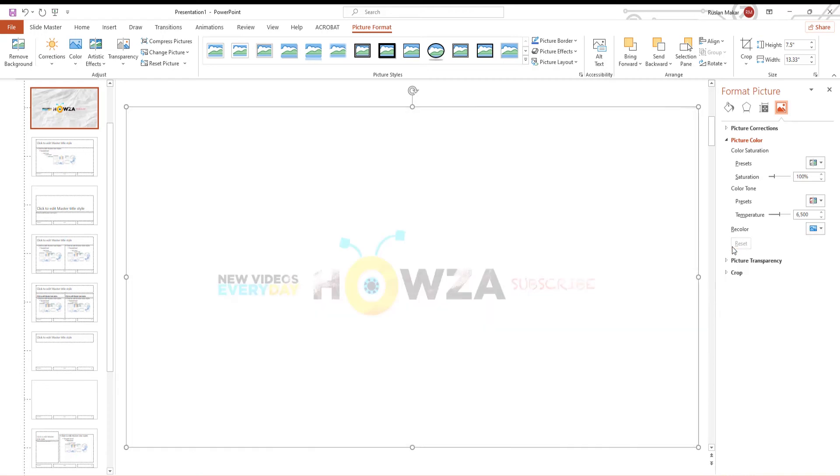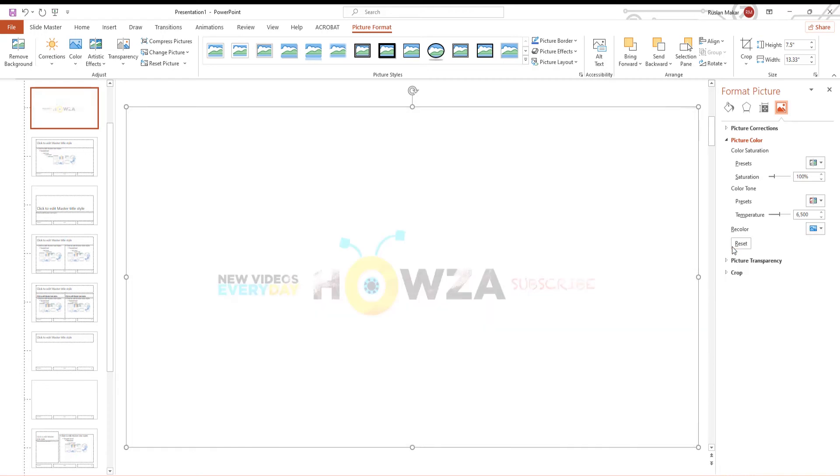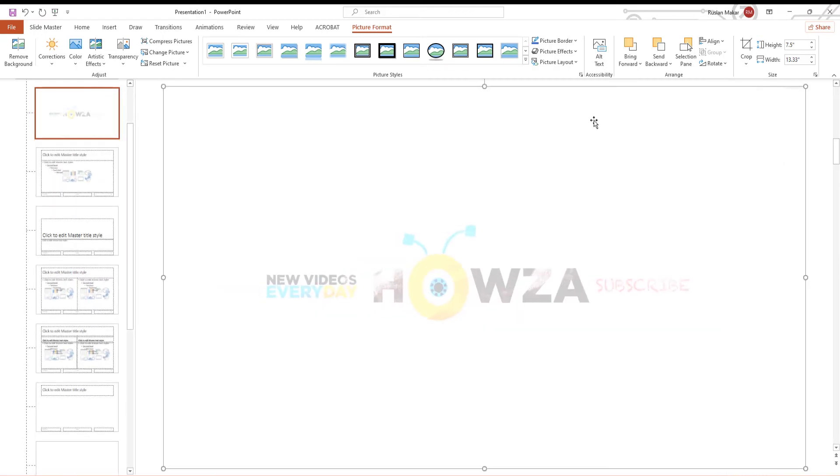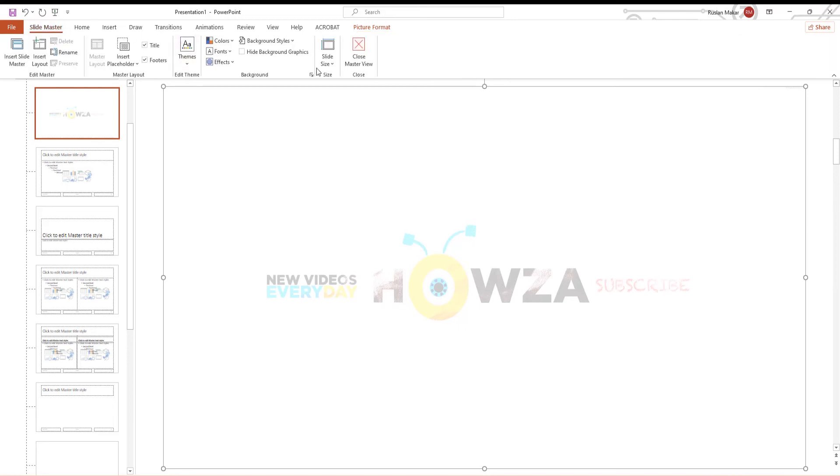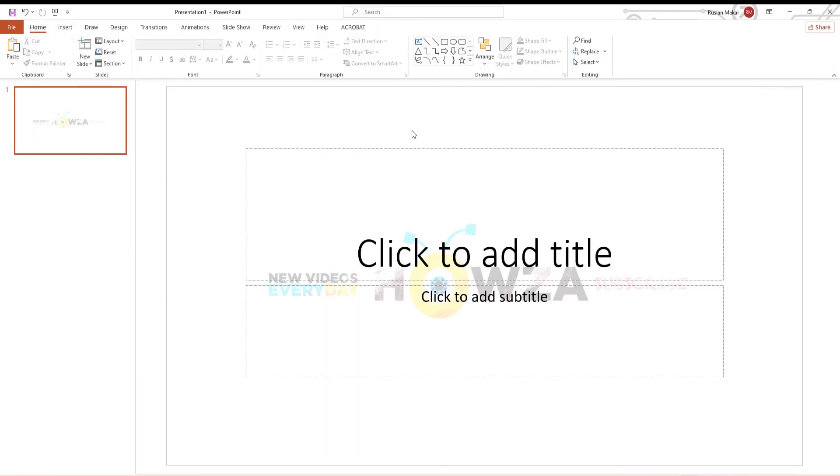Close the panel. Go to Slide Master Tab. Click on Close Master View. As you can see, each slide has a watermark now.